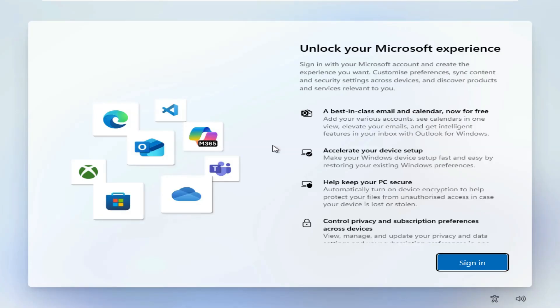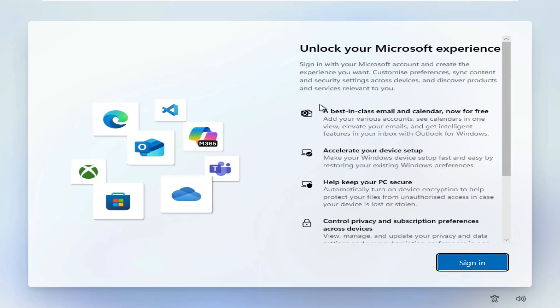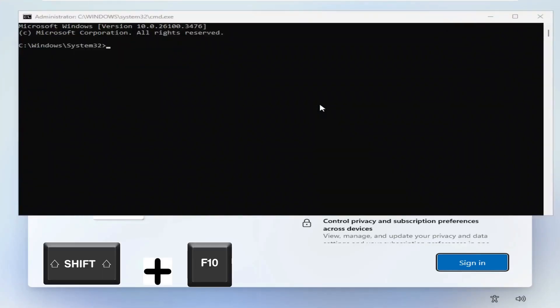So as you can see on the screen, once you get to this section, it wants you to sign in down here. What you gotta do is press Shift and F10. This will bring up the command prompt.